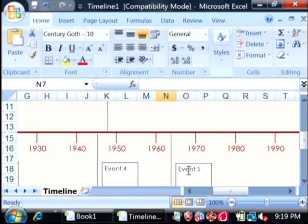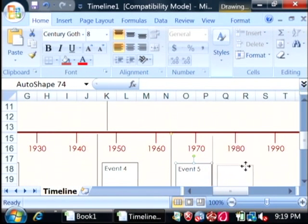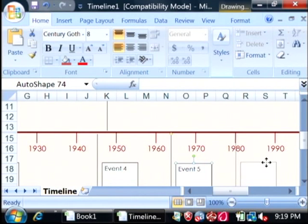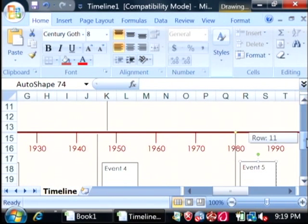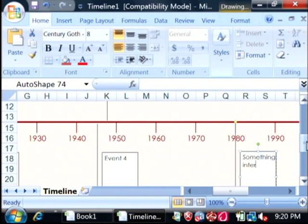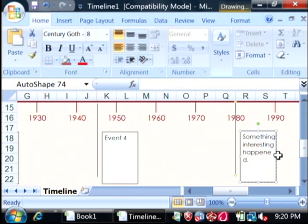Click on a timeline object and you can easily drag it along the timeline. Let's say in 1980, and in our event text, something interesting happened. There's our timeline for that date.